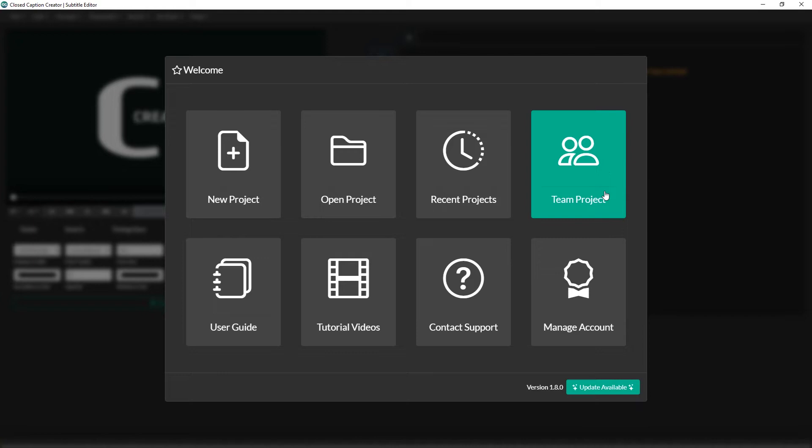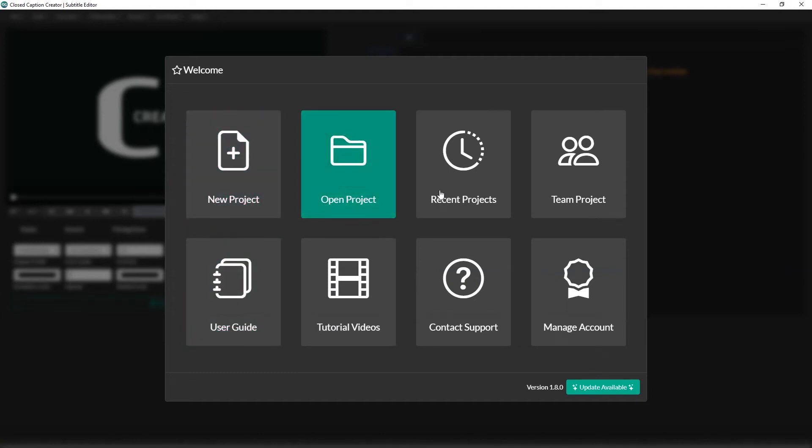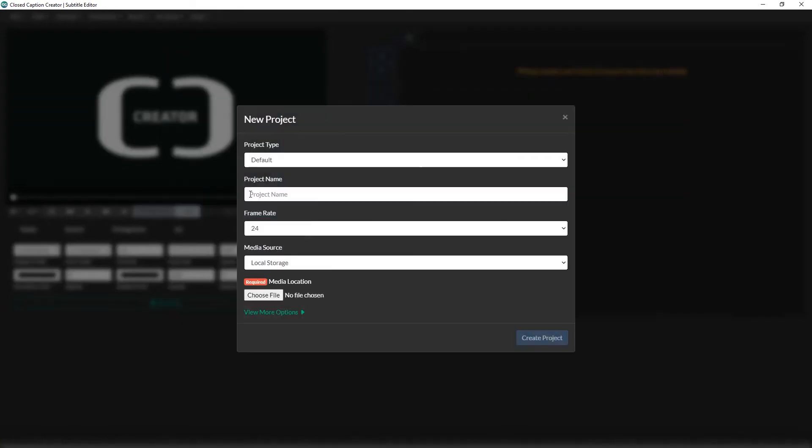This page provides quick access to common tasks you would want instead of having to go through the menu system. You can create a new project, load a recent project, or even manage your account all from this window. For this example, we're going to create a new project.